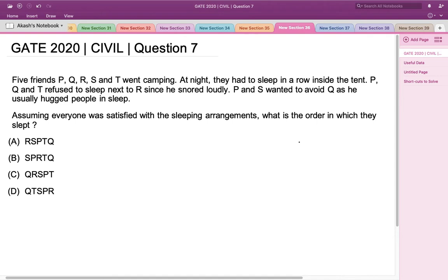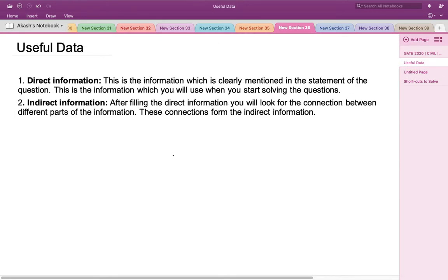We have to determine a sleeping arrangement that satisfies all the given conditions. To solve this, we look for direct and indirect information. Direct information is clearly mentioned in the question statements and serves as our starting point. Indirect information is derived after finding all the direct information by associating connections between different parts.